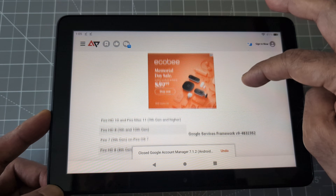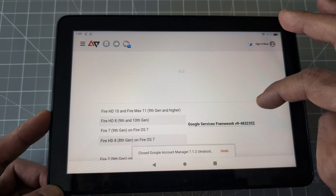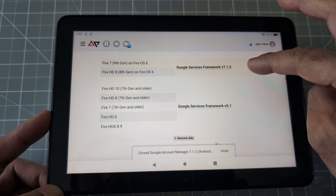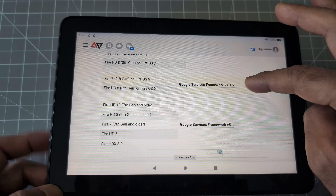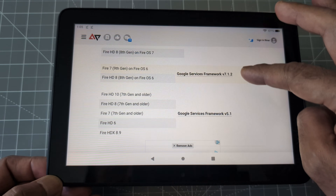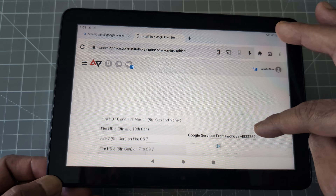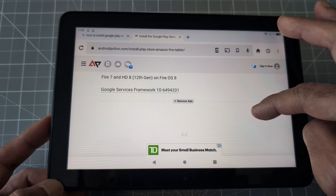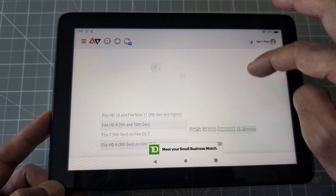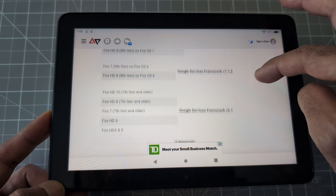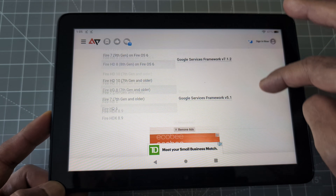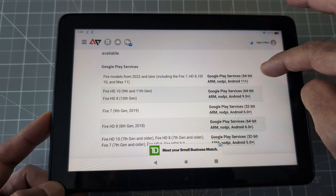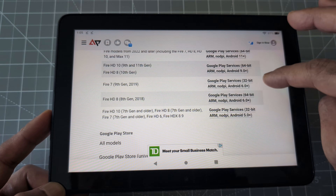Now let's move to the third download. I need to scroll up a bit to see what we just installed — we just had Google Services Framework. Now let's move to our third download, which is going to be Google Play Services.